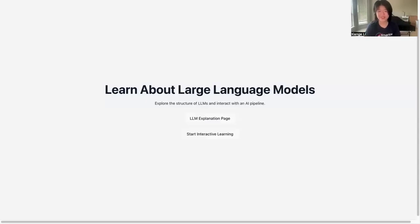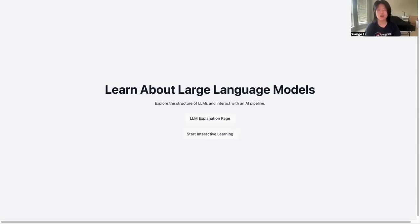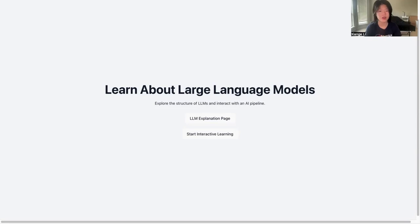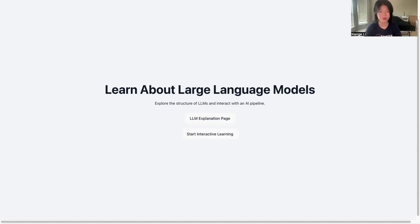Hi, today I'm going to introduce the interactive learning platform for large language models, which is designed for anyone interested in learning how large language models are trained and how computers actually understand human languages.